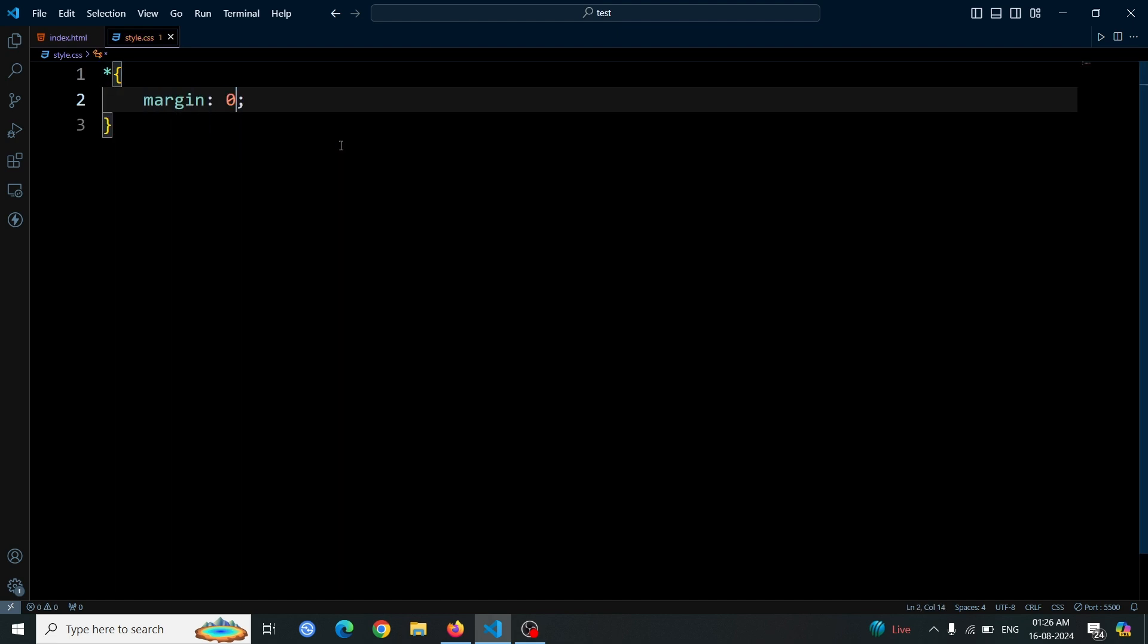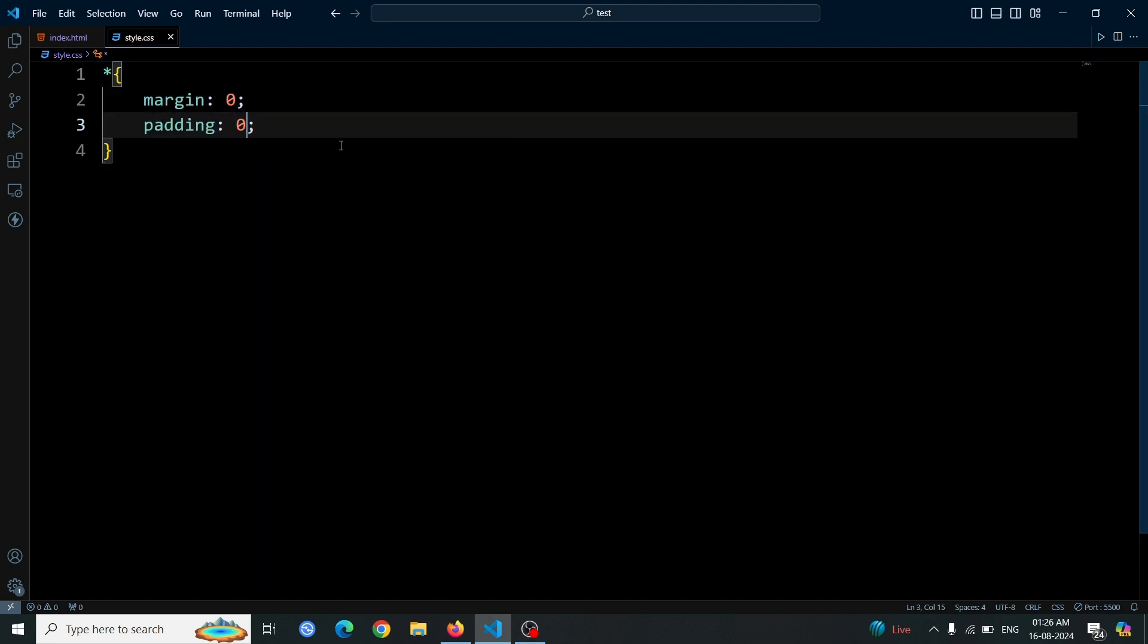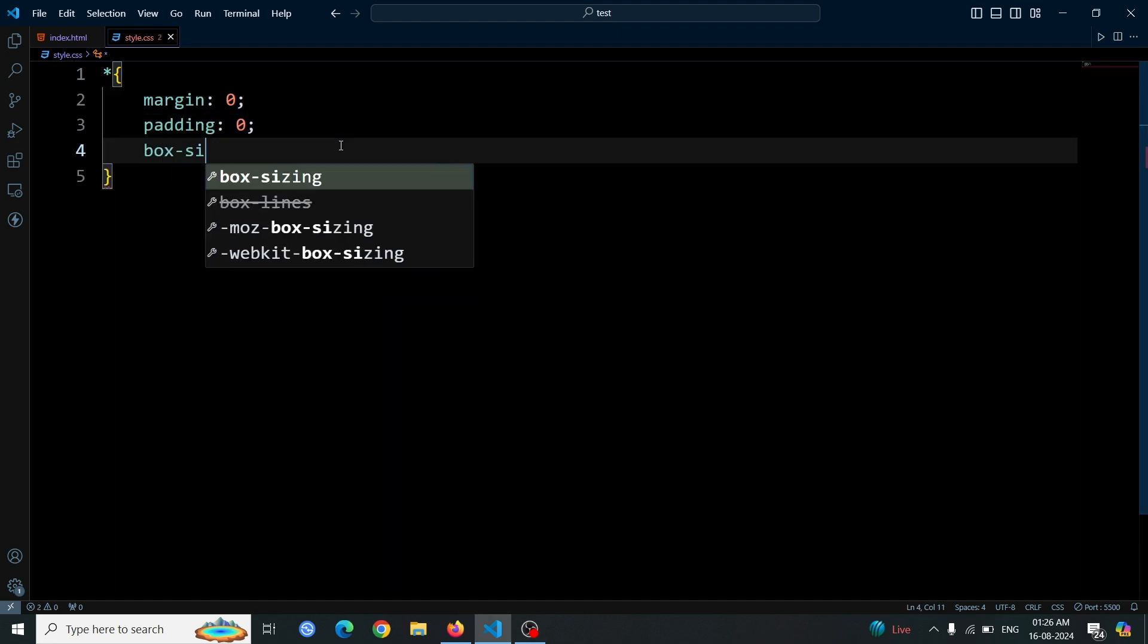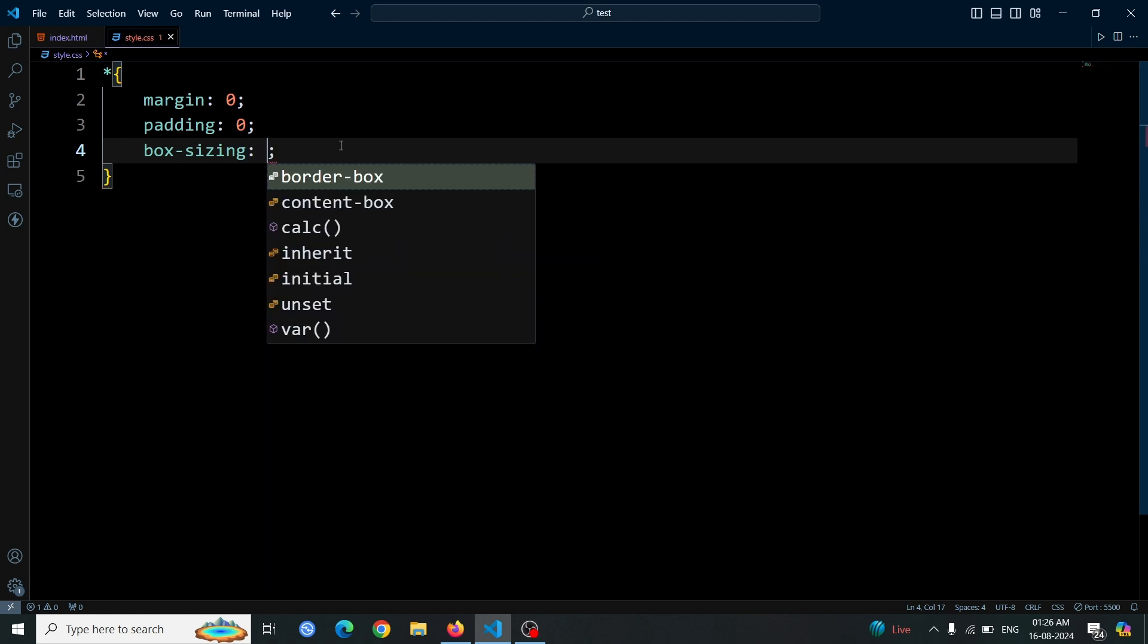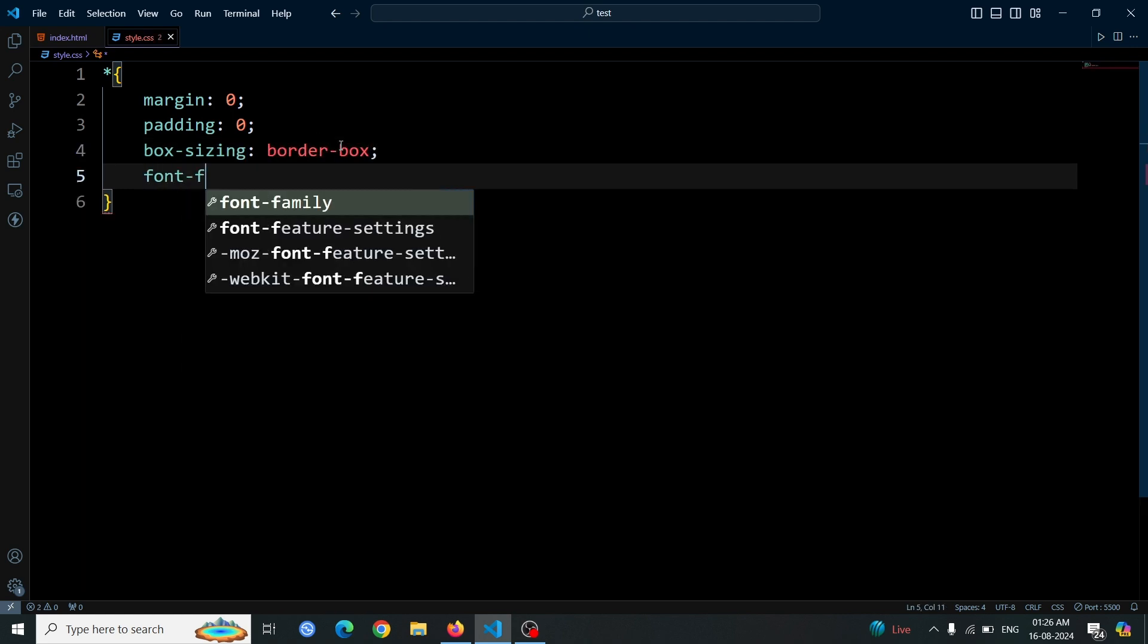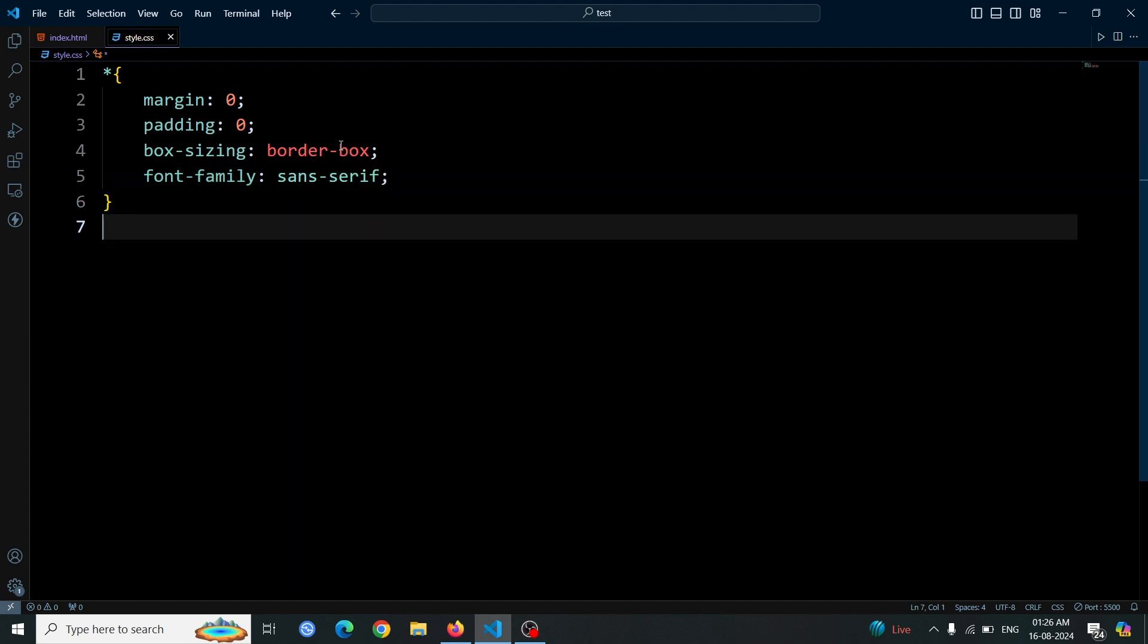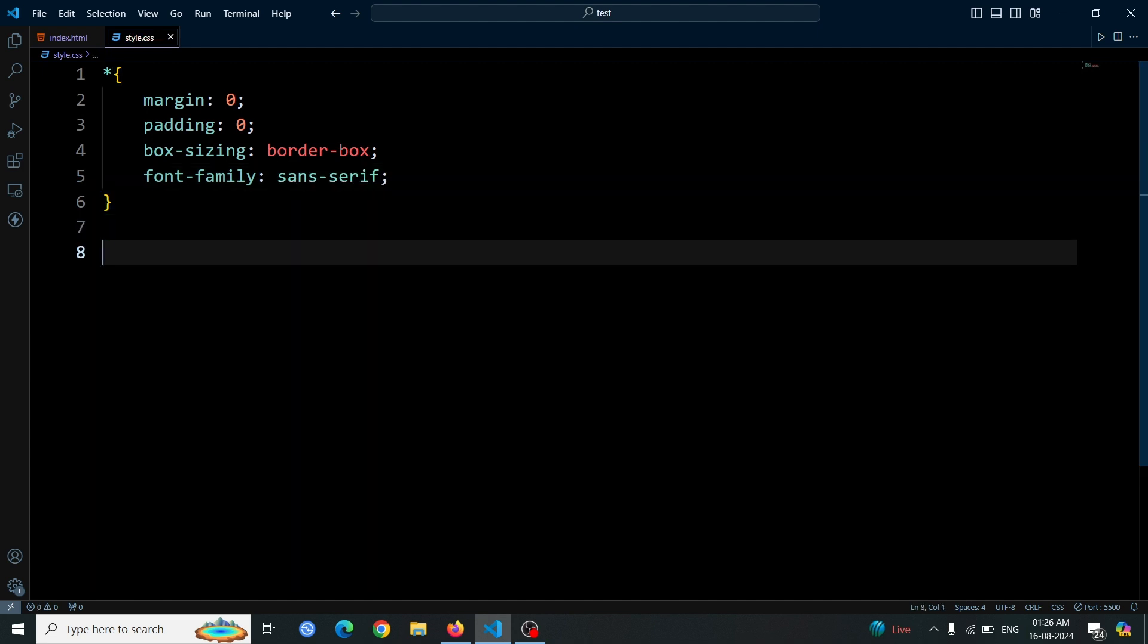We begin by applying a general rule to all elements, setting their margin and padding to zero. This removes any default spacing around elements. We also set the box-sizing property to border-box, which ensures that padding and borders are included in the element's total width and height. Set font-family to sans-serif.